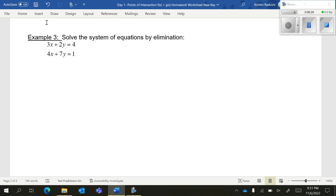We are solving a system of equations by elimination again. Notice how none of these are additive inverses — I have 3 and 4 for the x coefficients, and 2 and 7 for the y coefficients. You need to decide what you want to get rid of — you can eliminate the x's or the y's. I'm going to go with crossing out the x's. Because one coefficient is 3 and one is 4, you need to think of the least common multiple. What do 3 and 4 both go into? They both go into 12.